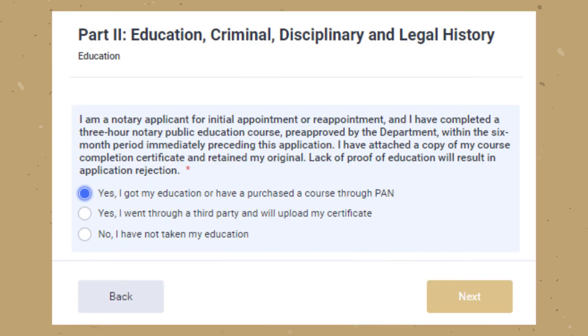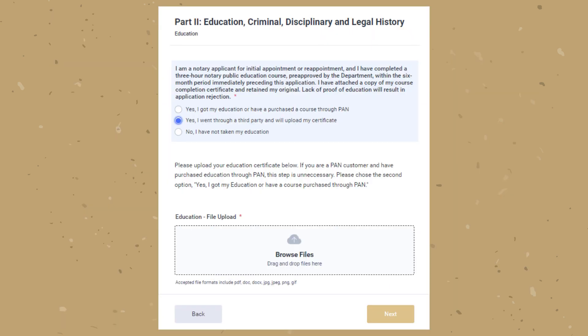On part two of the application you will first be asked about your education. If you have taken your education through PAN, select the first option and click Next. If you have taken your education through a third party, select the second option and then click 'Upload the certificate' where prompted. You can click and upload the certificate or drag and drop in the space provided. Click Next once uploaded.